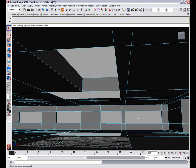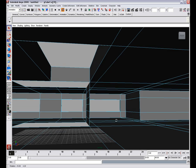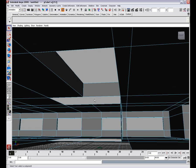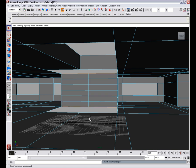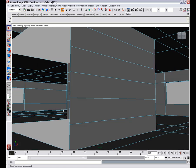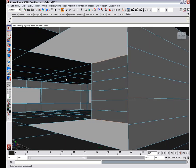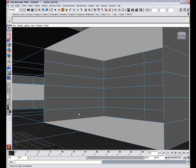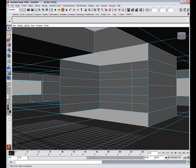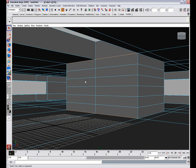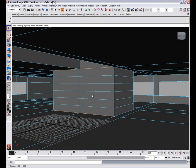So we'll select this edge, shift right click and select bridge. Select this edge and this edge. Select these edges and hit G. And G. There we are.